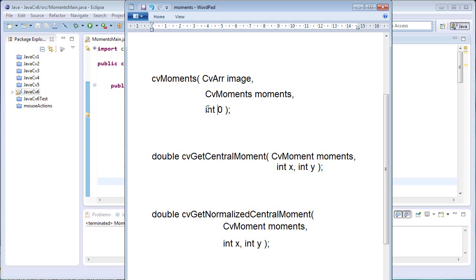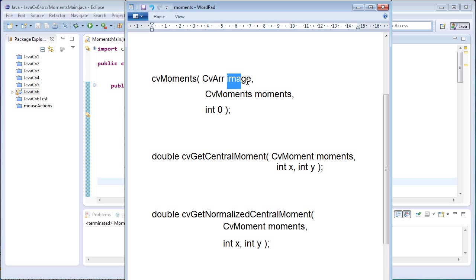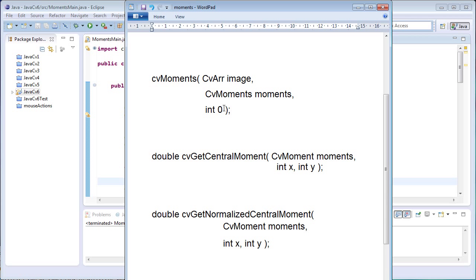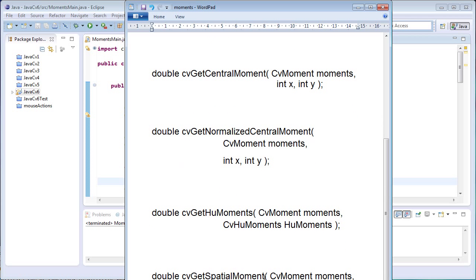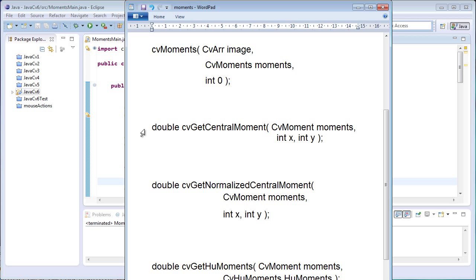The third argument is an integer: if the image is in binary format this integer is 1, if the image is not binary this integer is 0. All the moments calculated from that image are stored in the moments variable. Once the moments have been calculated, we can extract central moments, normalized moments, Hu moments, and spatial moments.